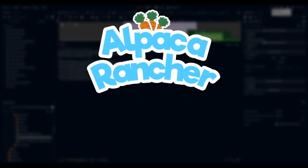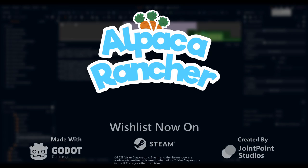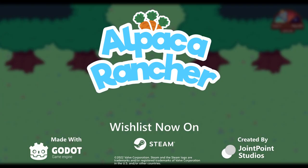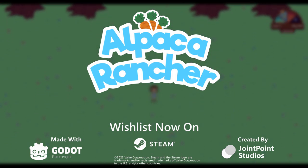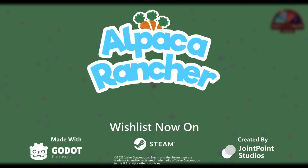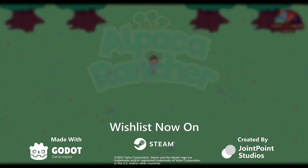Hello everyone and welcome to another devlog for our game Alpaca Rancher. In this devlog, we'll be checking in on the progress we've made over the past few weeks. Our focus has mainly been reworking and polishing existing systems, as well as fleshing out the pieces of the world.